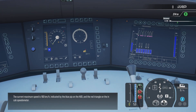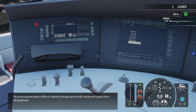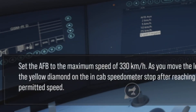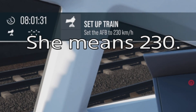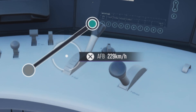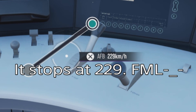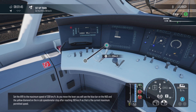The current maximum speed is 160 km/h, indicated by the blue PIP on the HUD and the red triangle on the in-cab speedometer. Set the AFB to the maximum speed of 330 km/h. As you move the lever you will see the blue bar on the HUD and the yellow diamond on the in-cab speedometer stop after reaching 160 km/h, as that is the current maximum permitted speed.